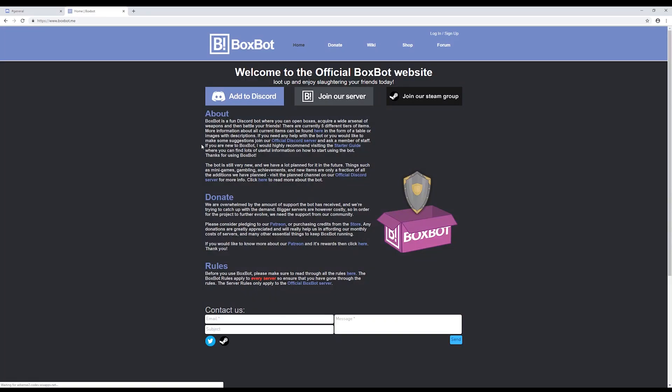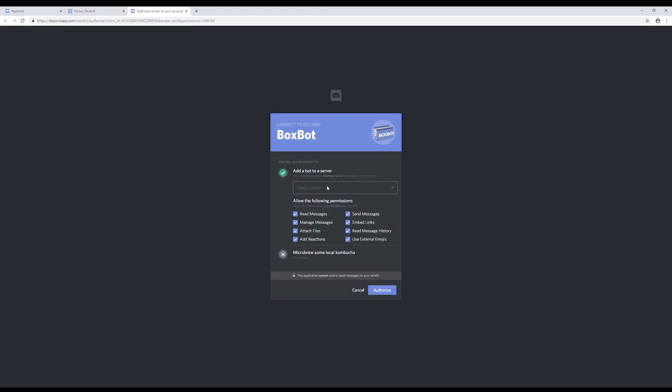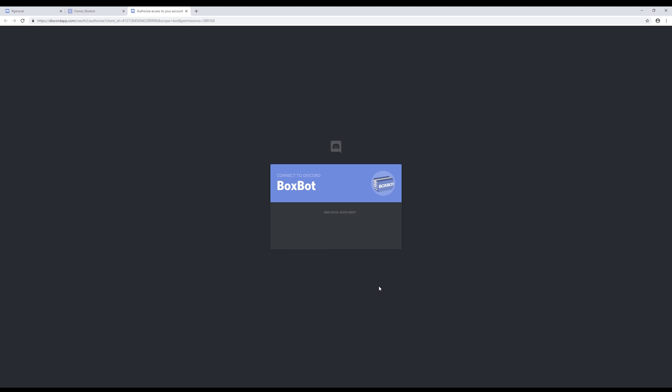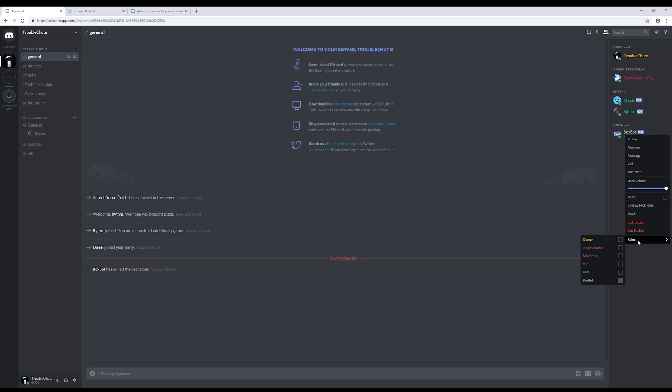The last bot I'm going to add to the server is BoxBot, just a general fun bot for people to play around with. As usual, select the server you want it to go to, and this time we're going to make sure that read messages and send messages is disabled. This stops it talking in every single channel, and just the ones that we want. So we'll hit authorize, and check I'm not a robot. Then you'll notice that it joins the server, and you'll see it in this part over here. Right click, roles, bots.